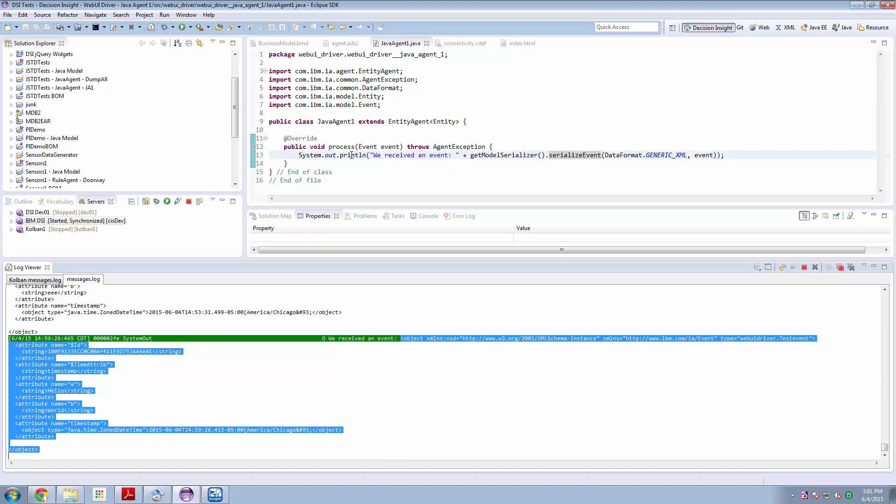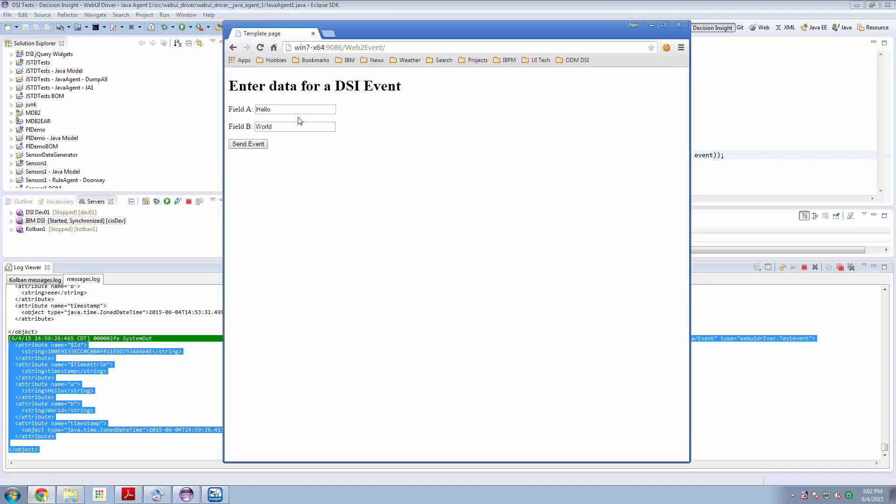So this Java agent gets called every time we receive an incoming event of type test event. So if we look at our web page and I go to this is, what is today? Today is Thursday. This is Thursday. Send event.